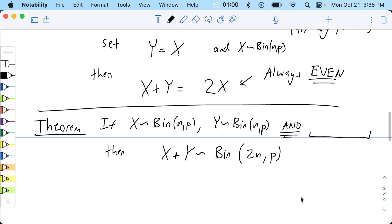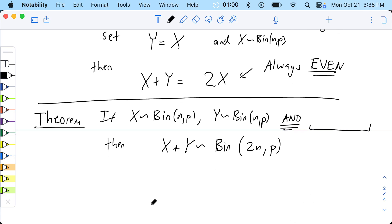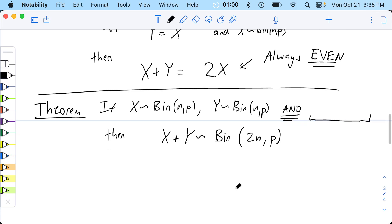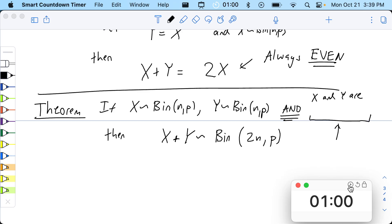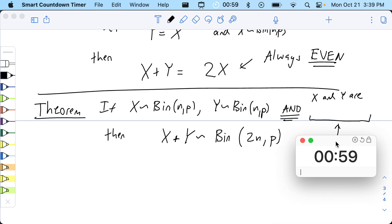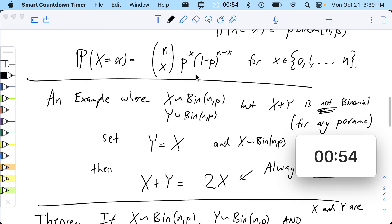That's the theorem we're going to prove — we're just missing the condition. That's why the answer was 'sometimes': if you have the condition, they do add; if you don't, they don't add. Let's think — what is the condition? There's a one-word answer. X and Y are blank — it's something we've done before. See if you can guess what it is.